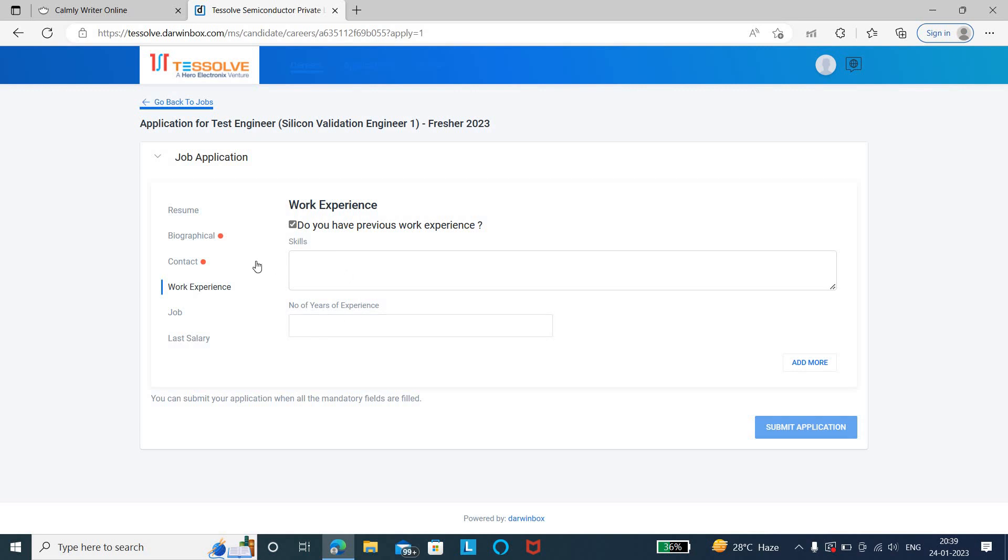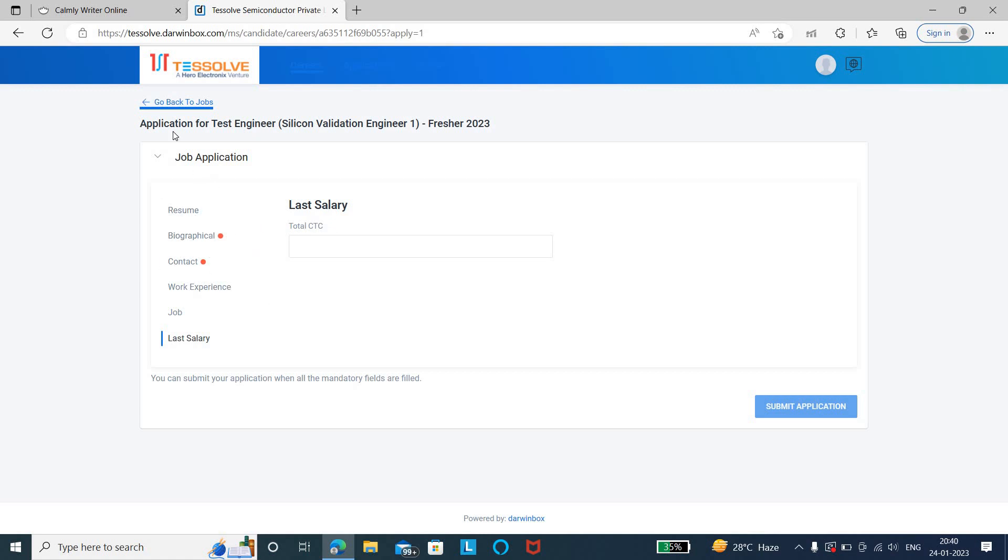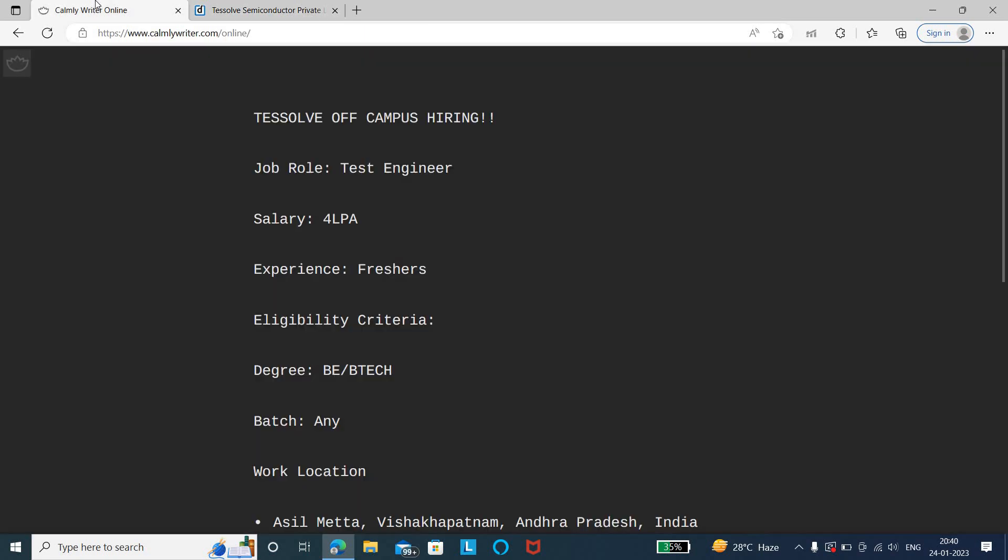If you don't have experience, you can just leave it blank. Then mention the previous company where you worked, the desired salary you need, and the last salary from your previous job. Fill all these details and submit the application form. These are the five things you need to fill. Upload the resume and submit the application form.